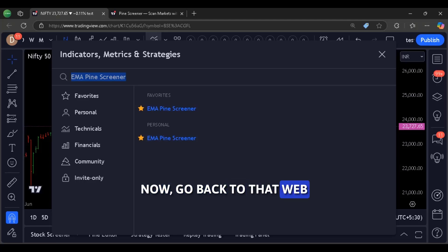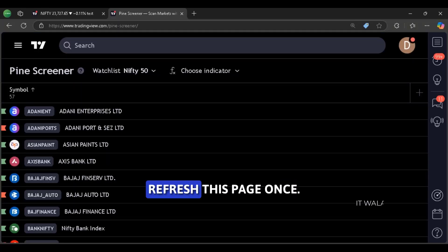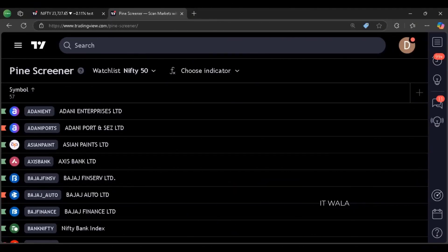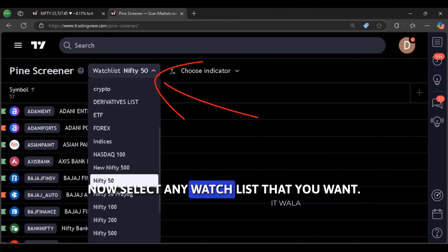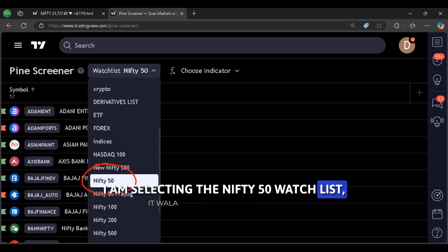Now go back to that web page where the screener is open. Refresh this page once. Now select any watch list that you want. I am selecting the nifty 50 watch list.